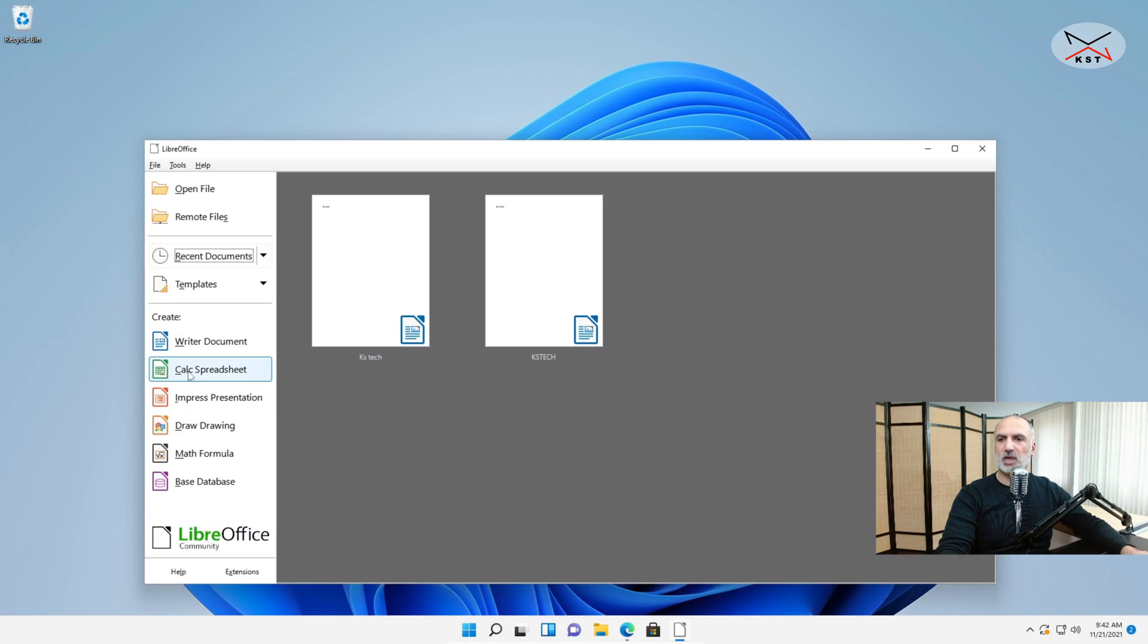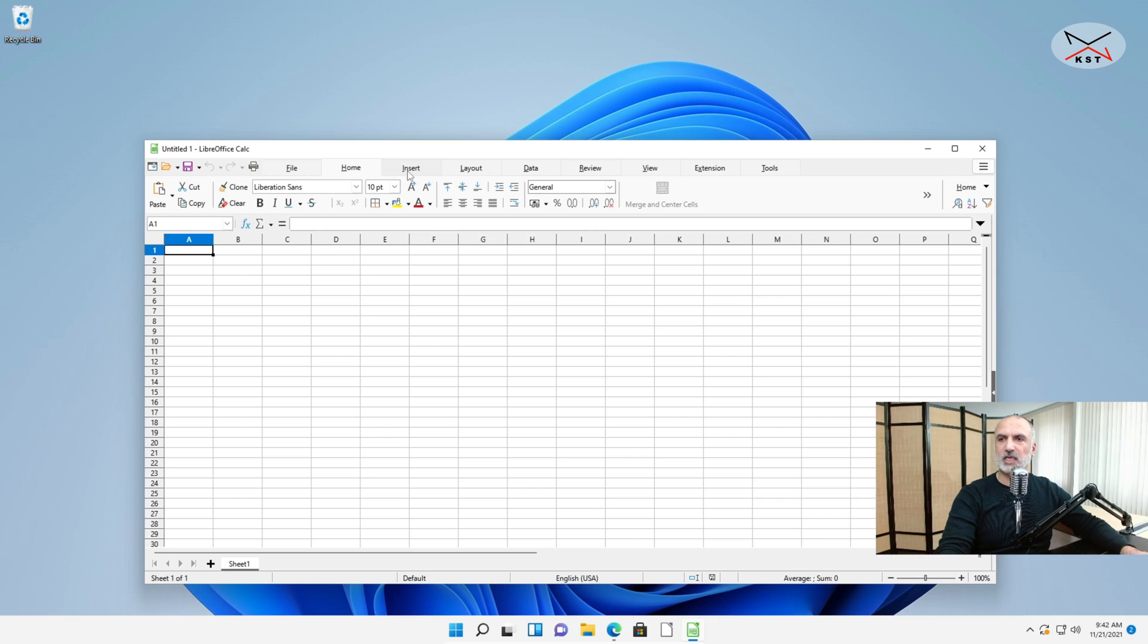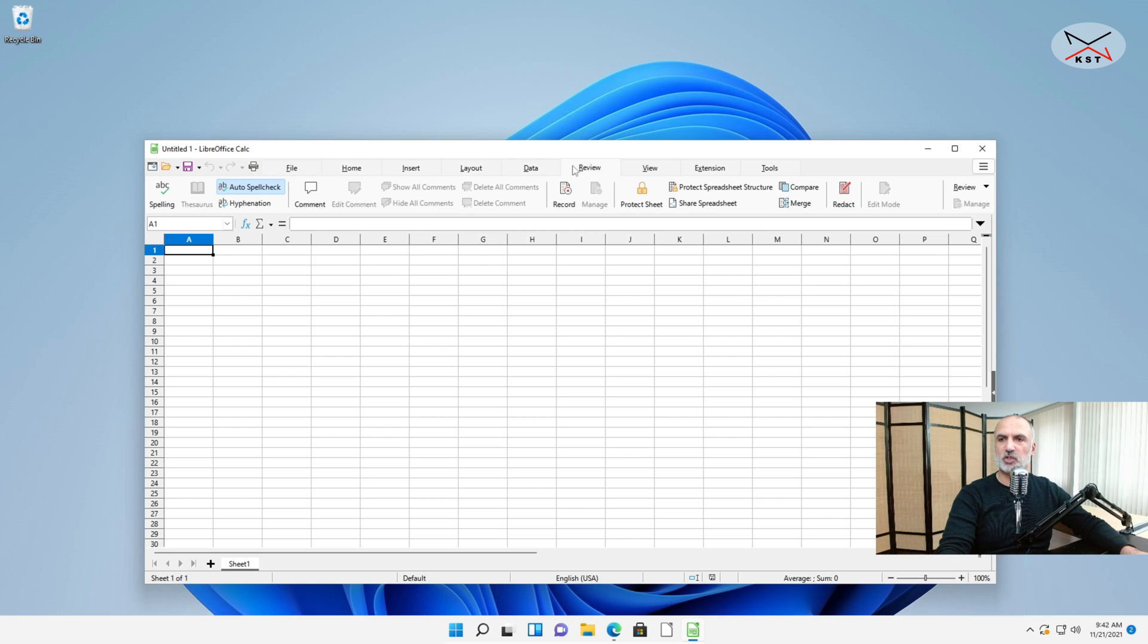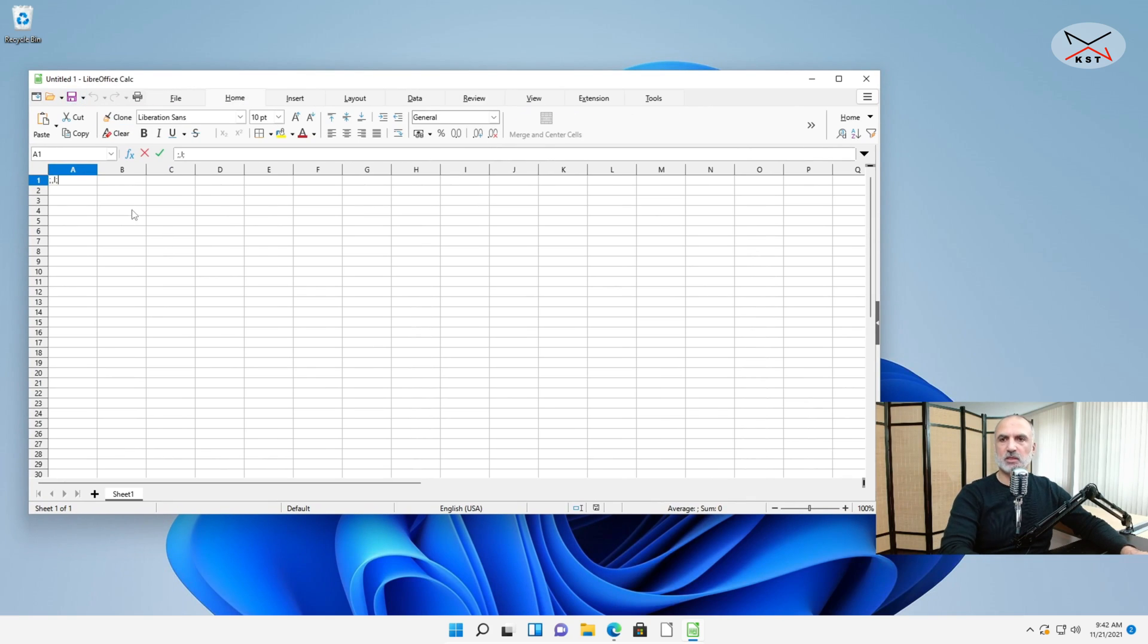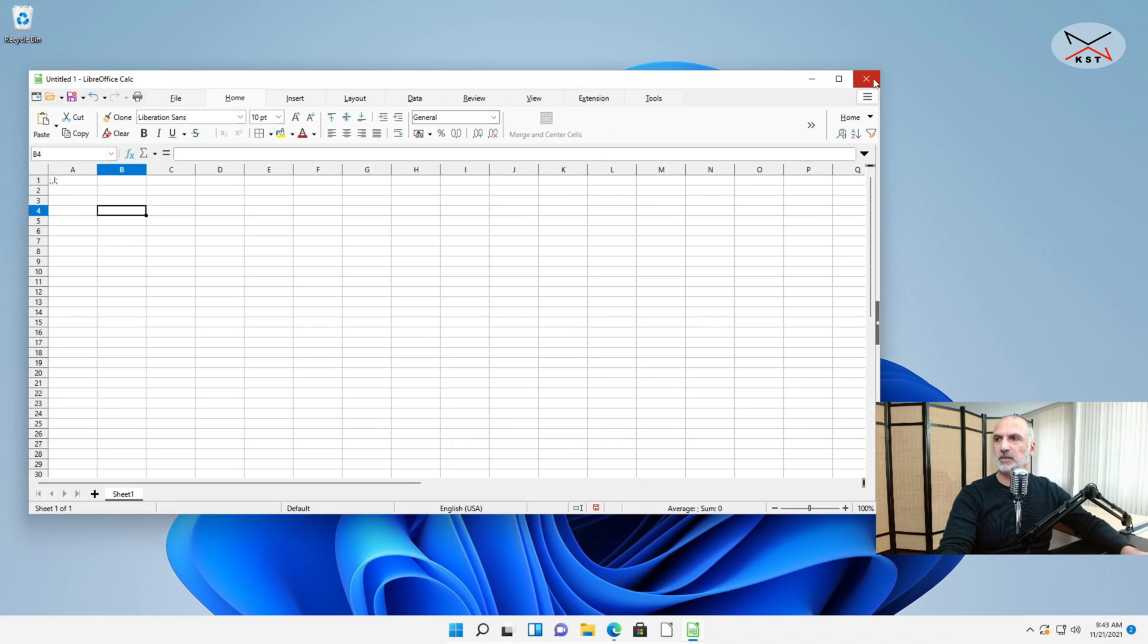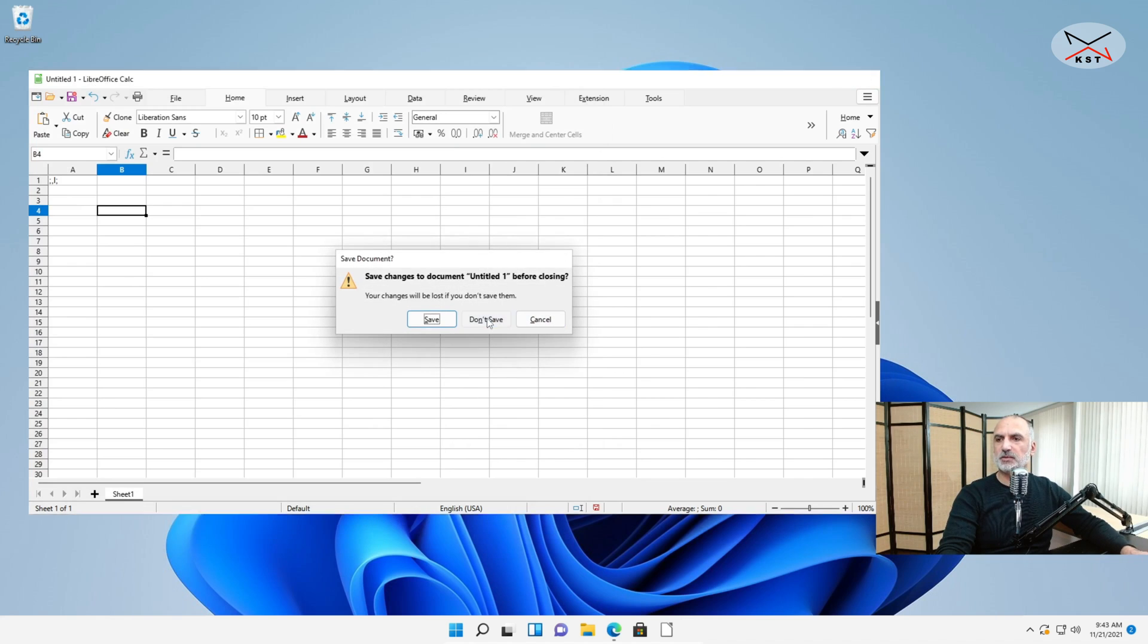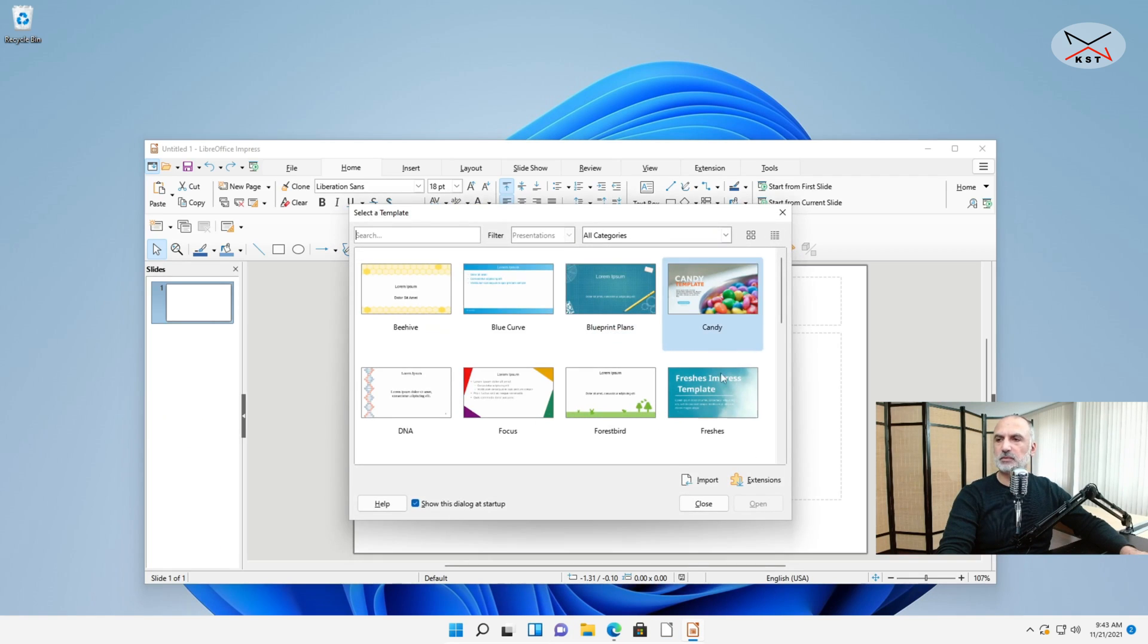So here you have the Calc Spreadsheet. And here of course also you have your tabbed menu because we changed it for everything. And if you click on Save it will select Excel because also we changed it. So I don't want to save it. And let me also show you the equivalent of PowerPoint which is Impress Presentation. Let me choose any template here. Click Open.